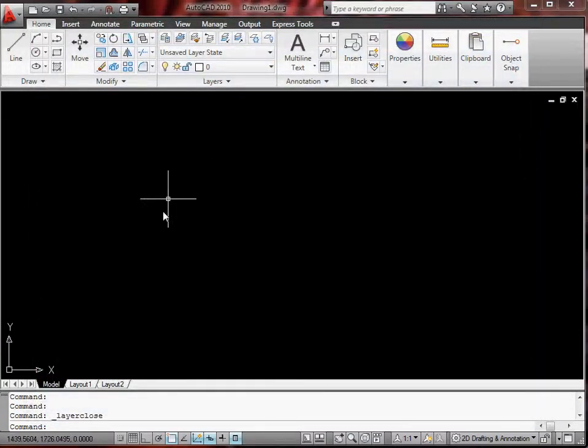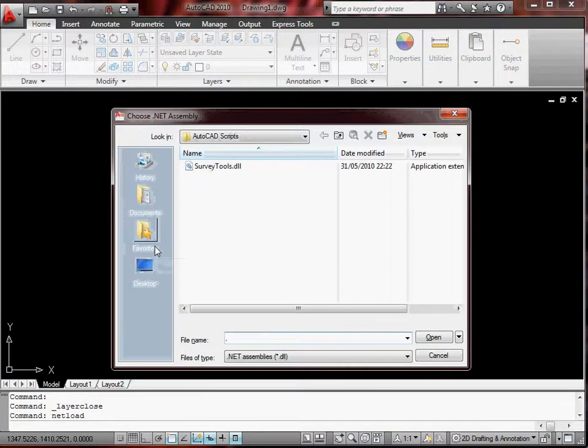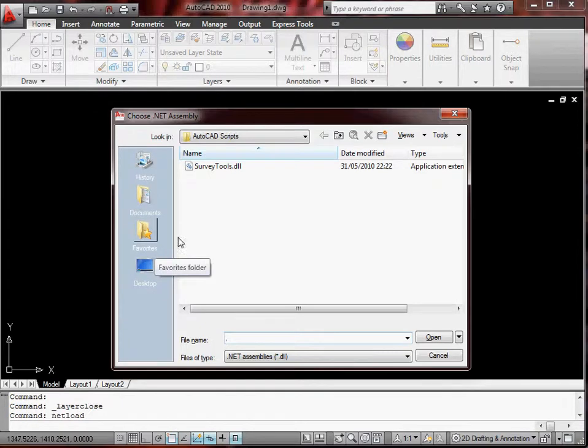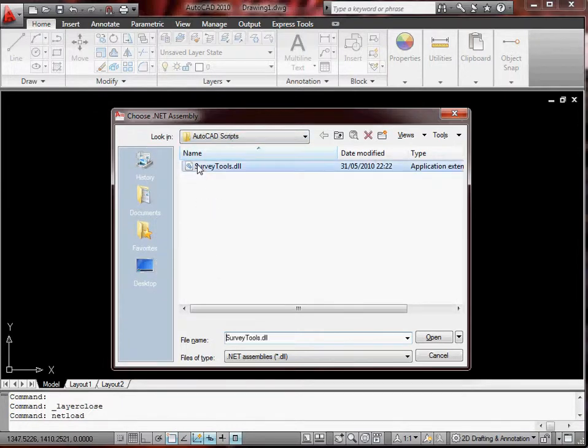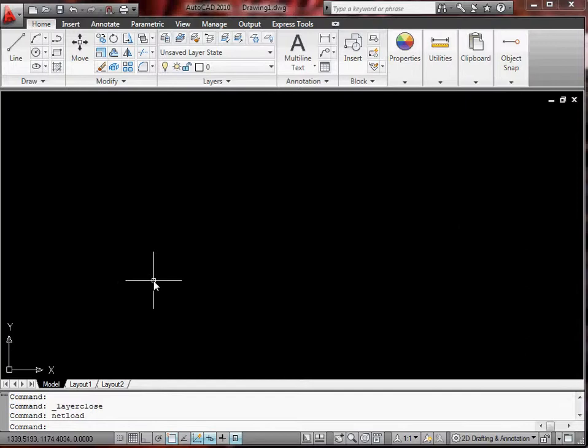Okay, so go back into AutoCAD to load a .NET program. It's netload, just type that in, enter, navigate to where you keep your scripts, then open that. And to actually start it, it's sst.